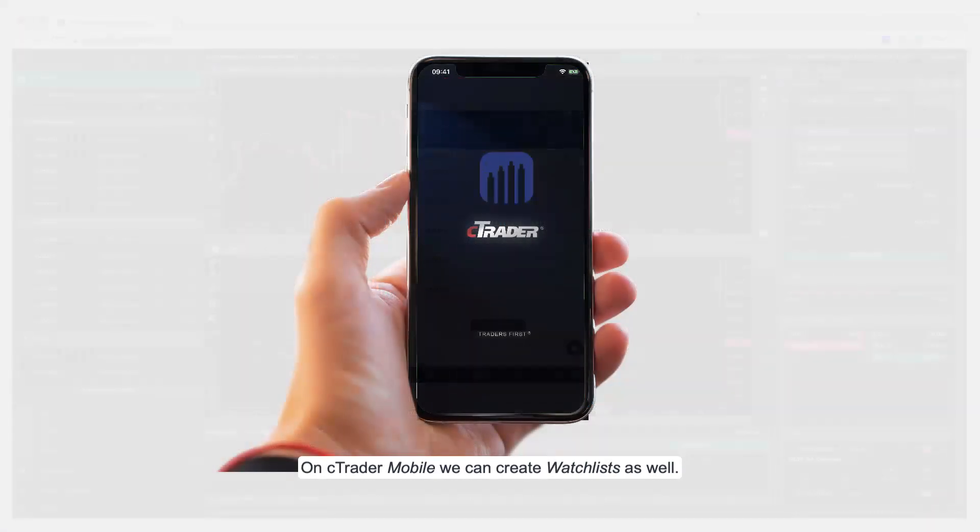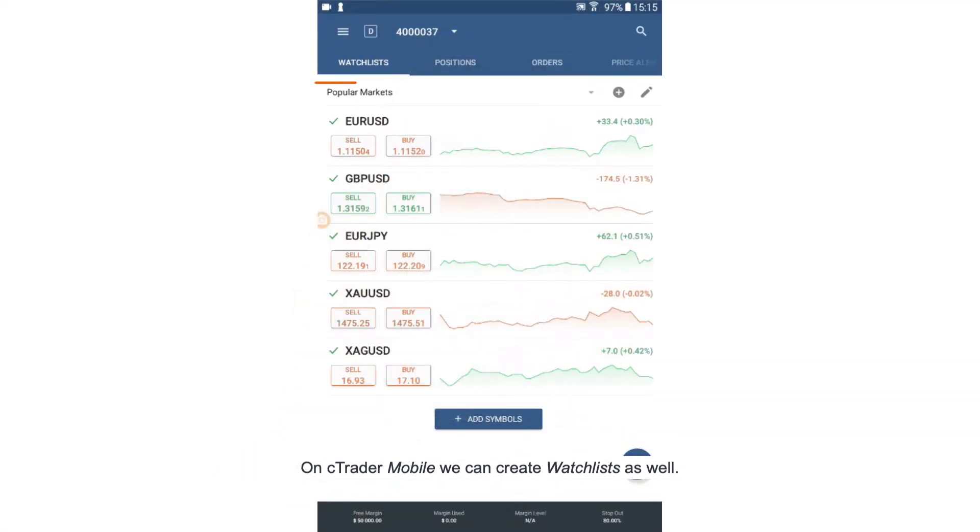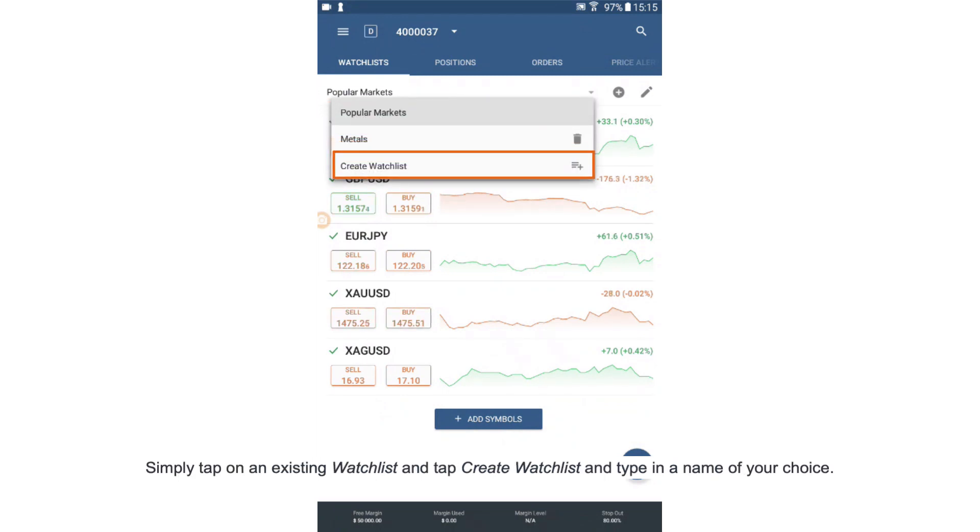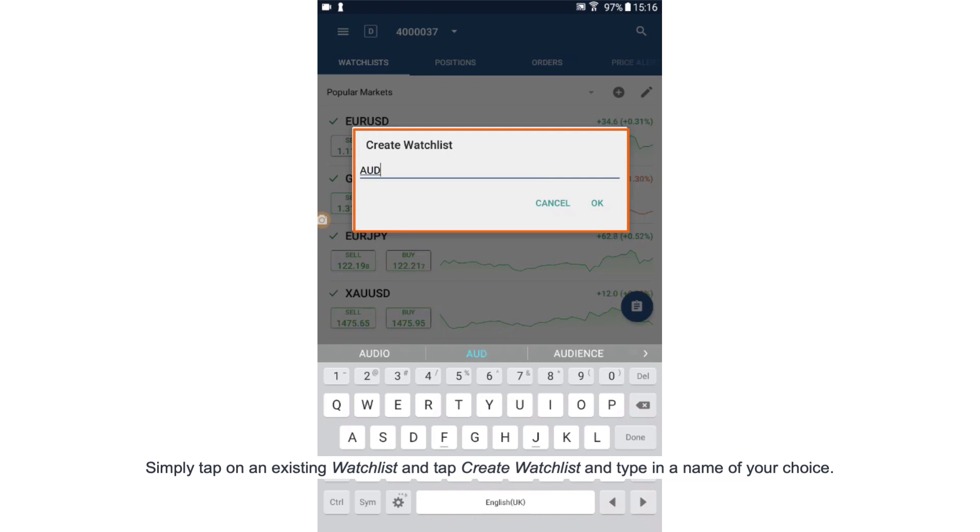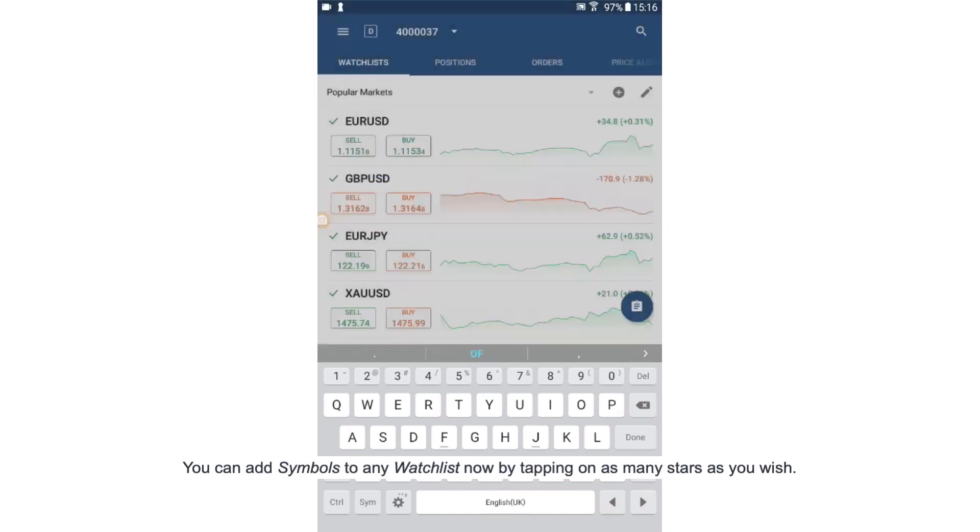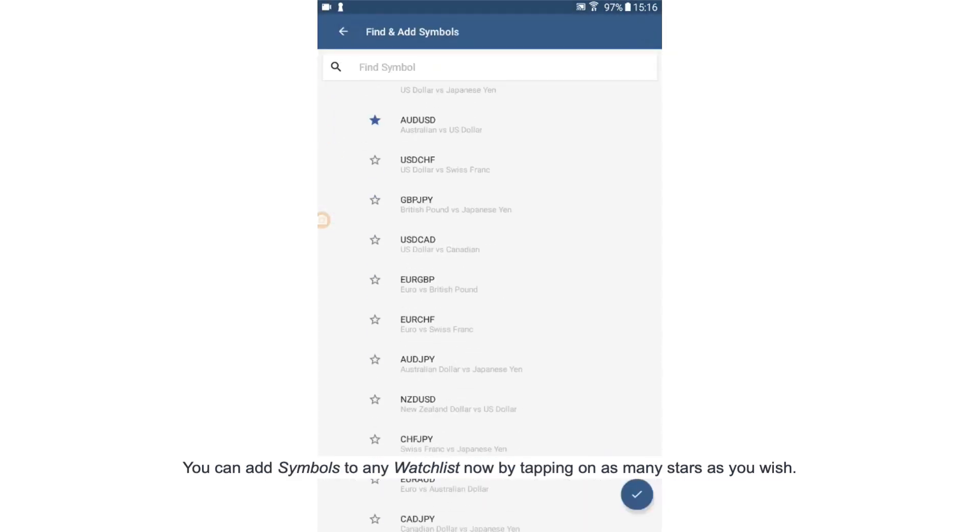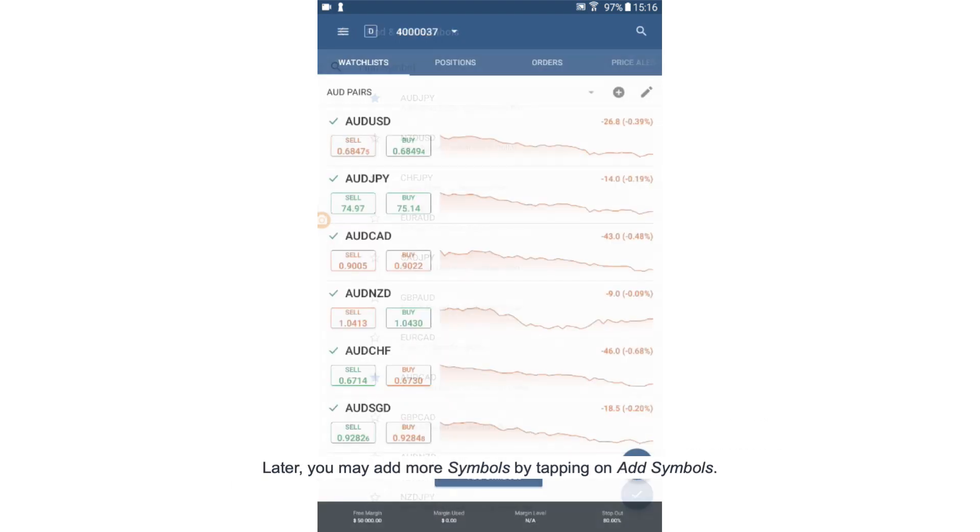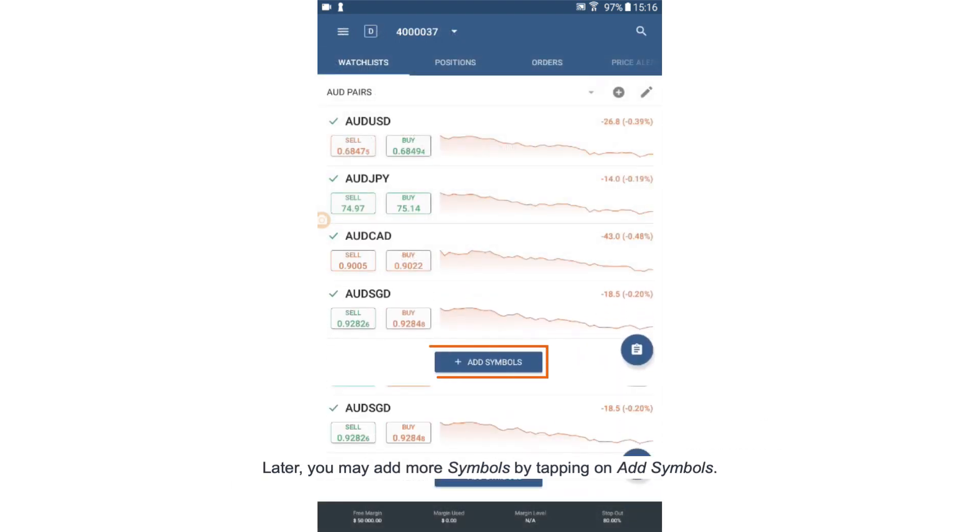On cTrader mobile we can create watch lists as well. Simply tap on an existing watch list and tap create watch list and type in a name of your choice. You can add symbols to any watch list now by tapping on as many stars as you wish. Later you may add more symbols by tapping on add symbols.